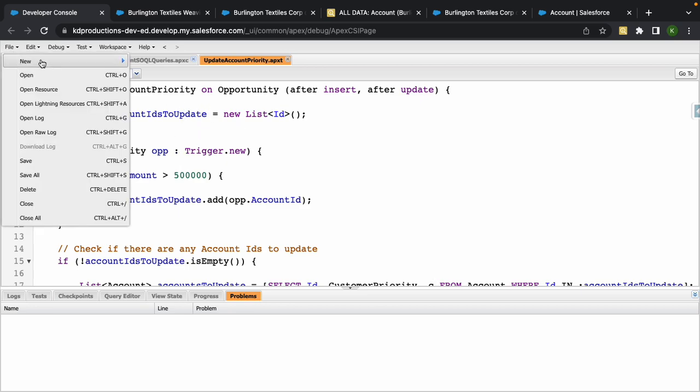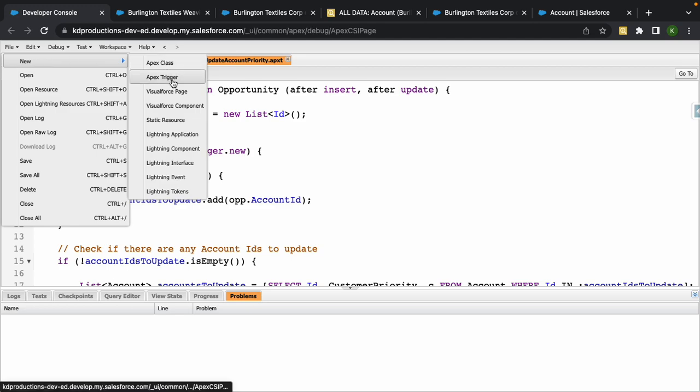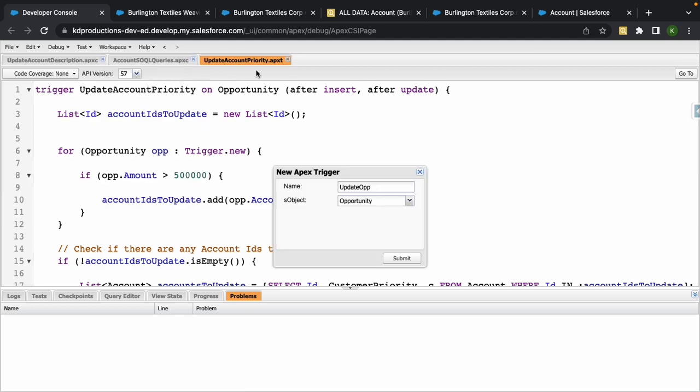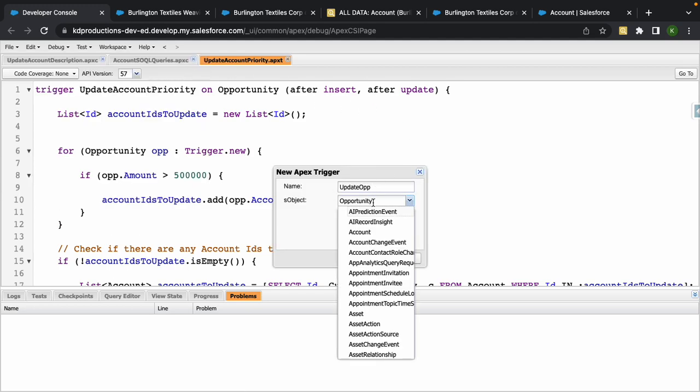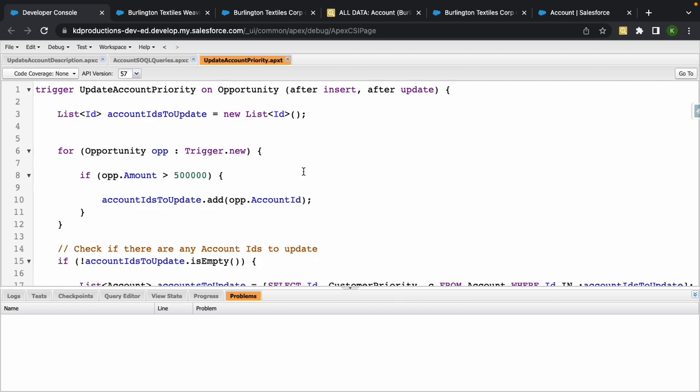So inside of our code here, to create a trigger all you do is you just go to New Apex Trigger and then put in your name, select the object, and then yeah, that's pretty much it.